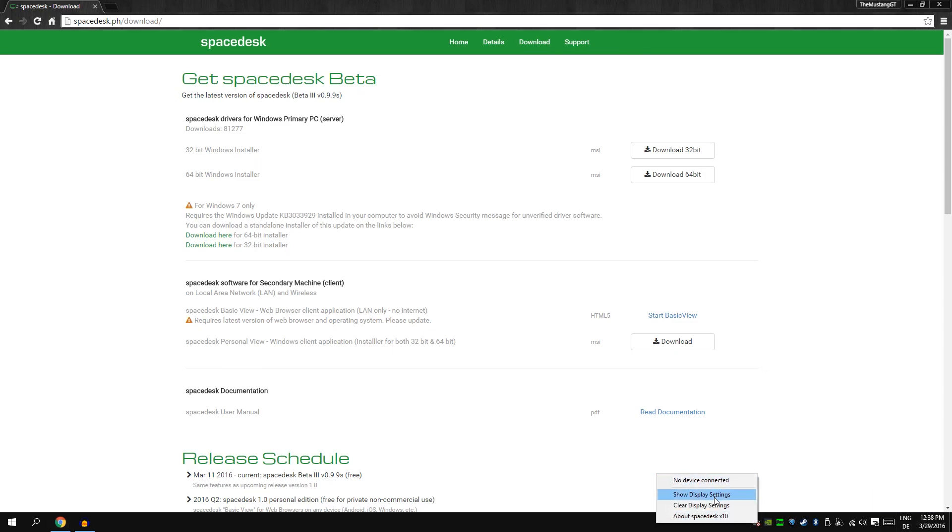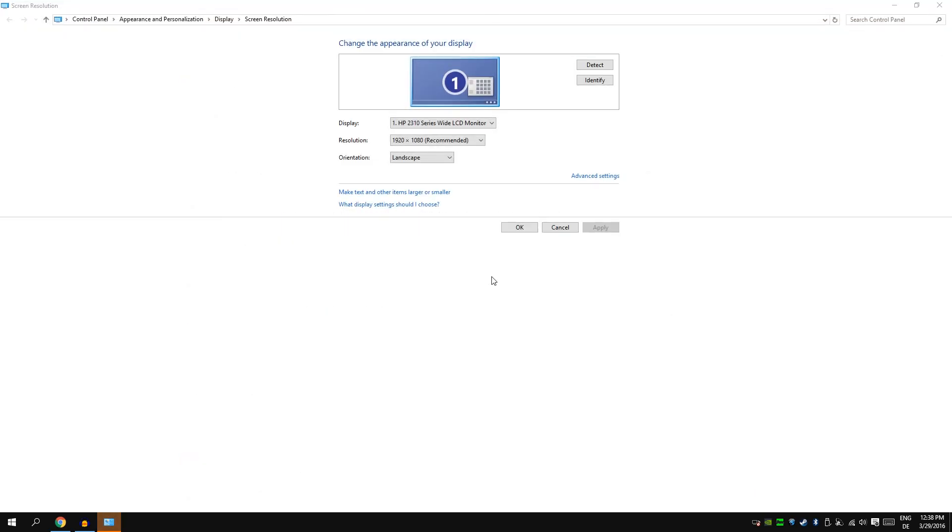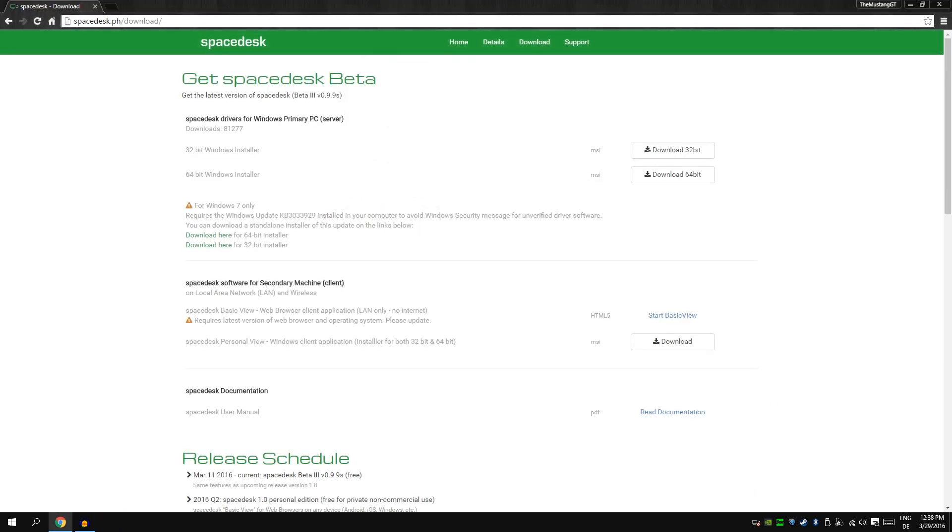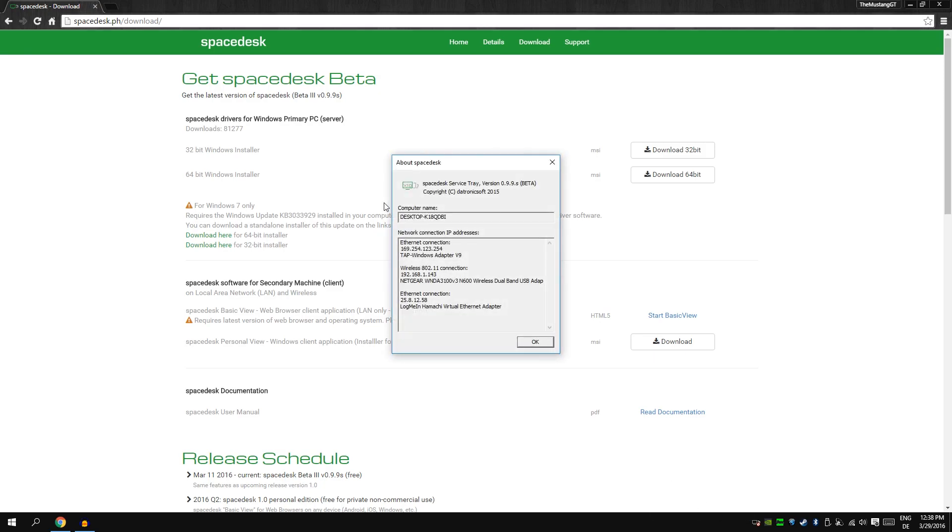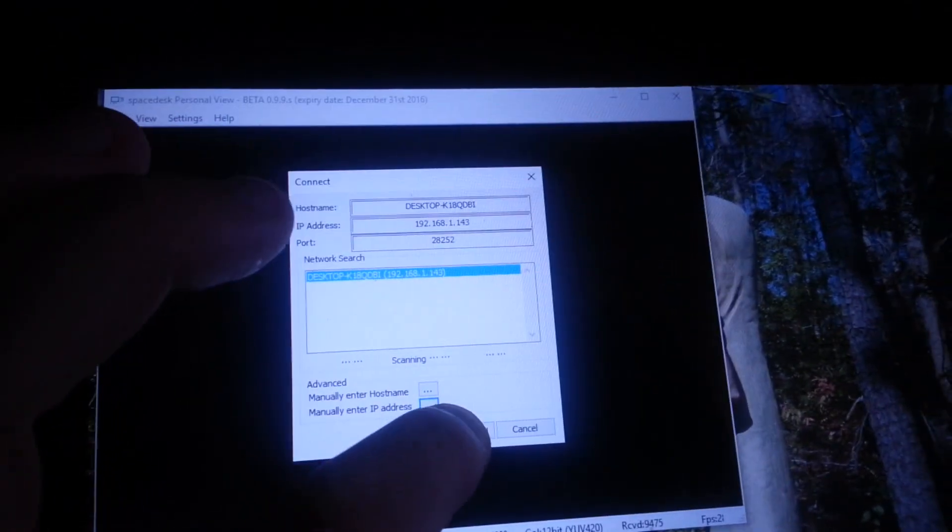You can see it on your other device when you go on the bottom right here and go to spacedesk. Then you see on wireless connection your IP, put it in here and then you press OK, connect.